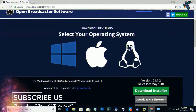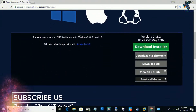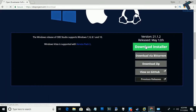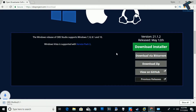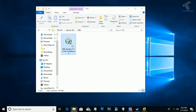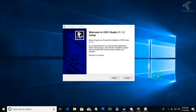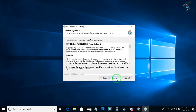First of all you need to download OBS Studio on your computer. Go to this website, click on the download installer button, and after downloading you have to install OBS Studio on your computer.